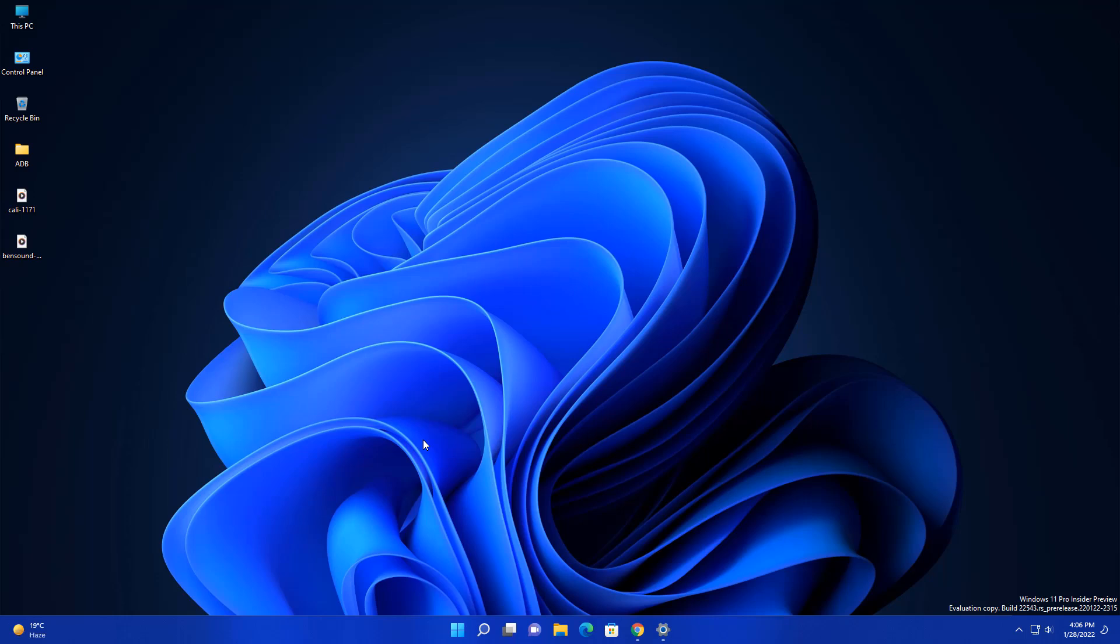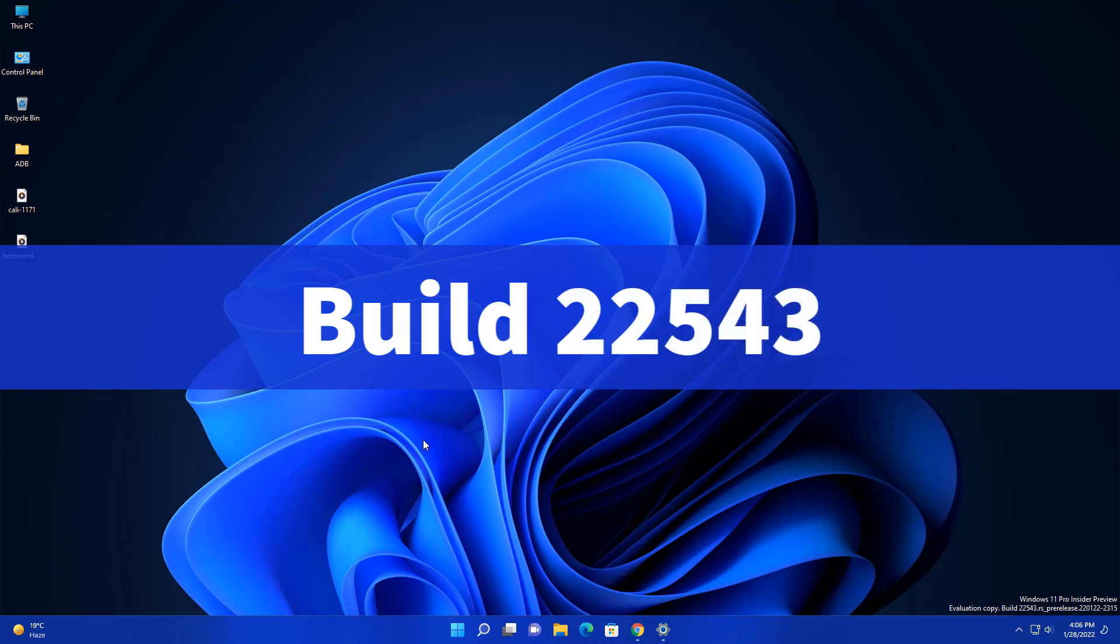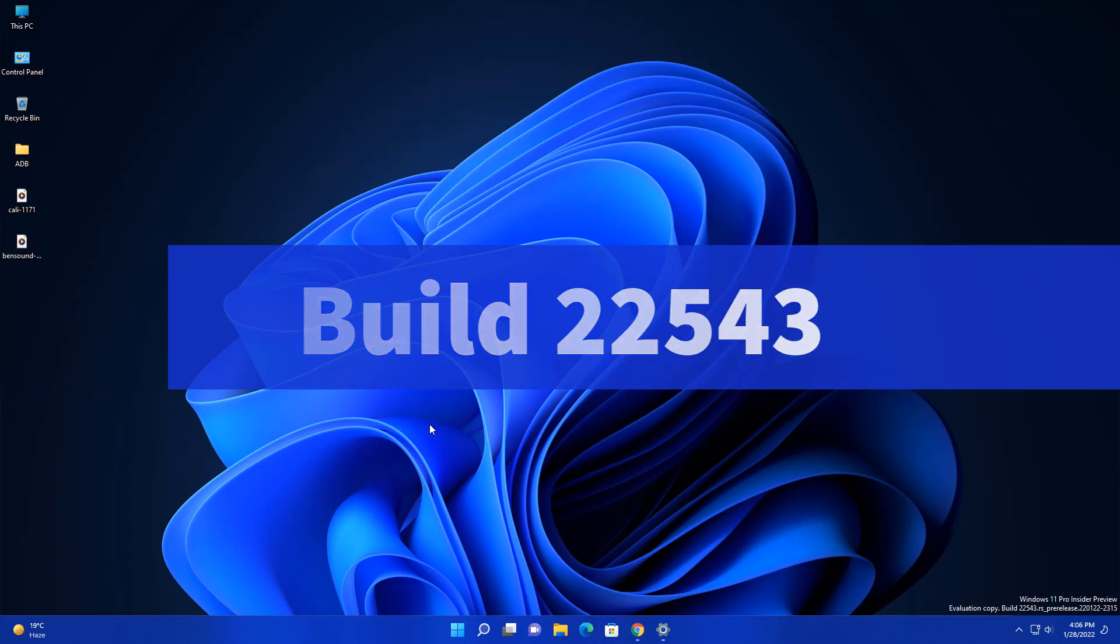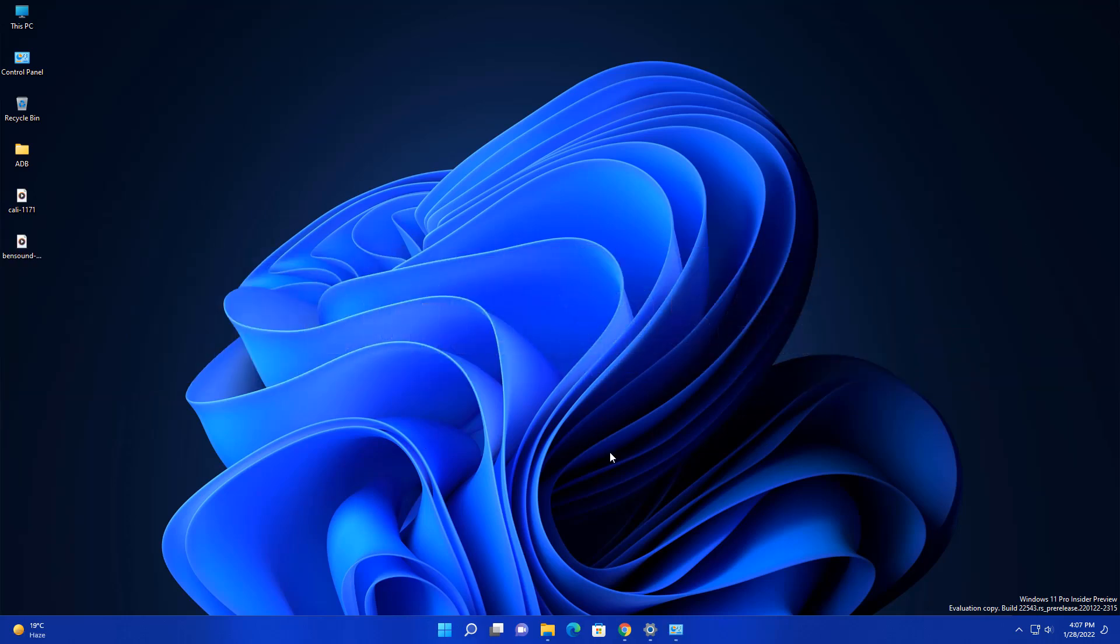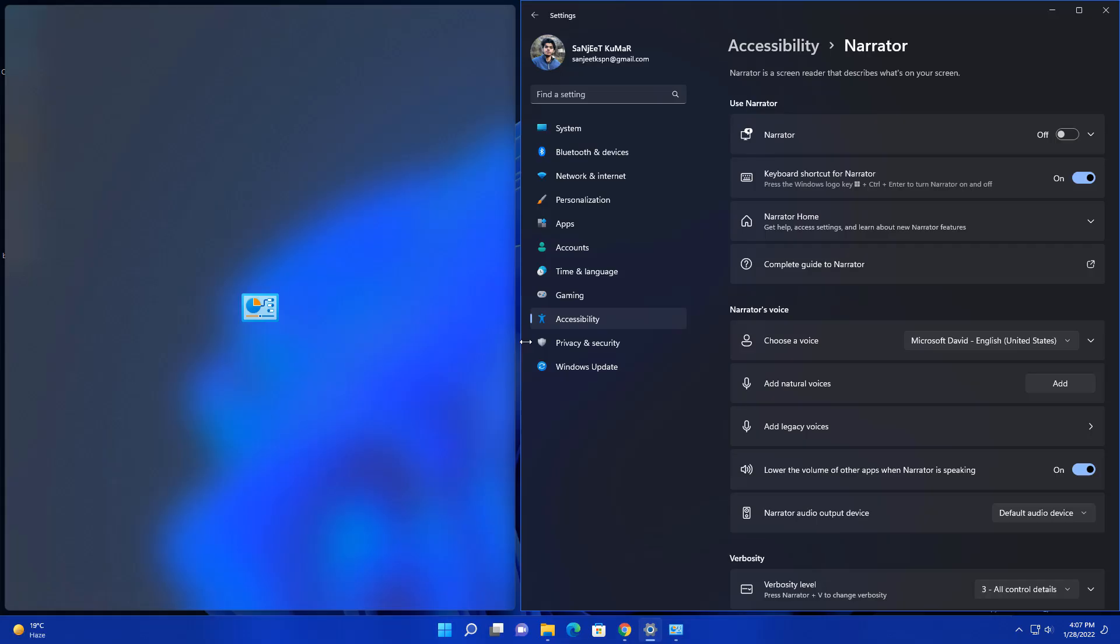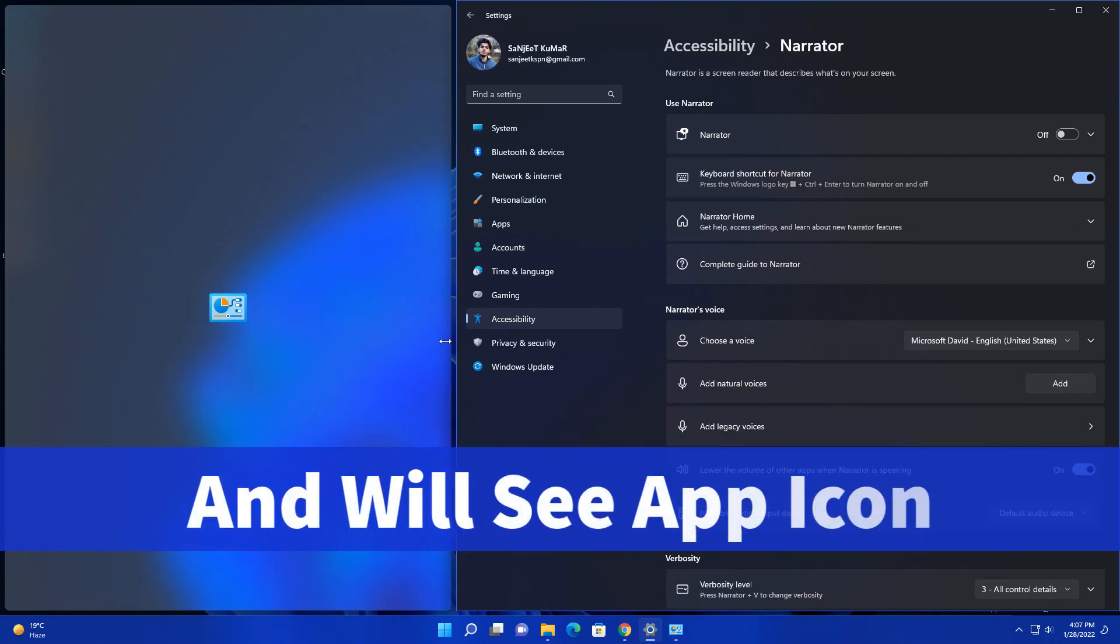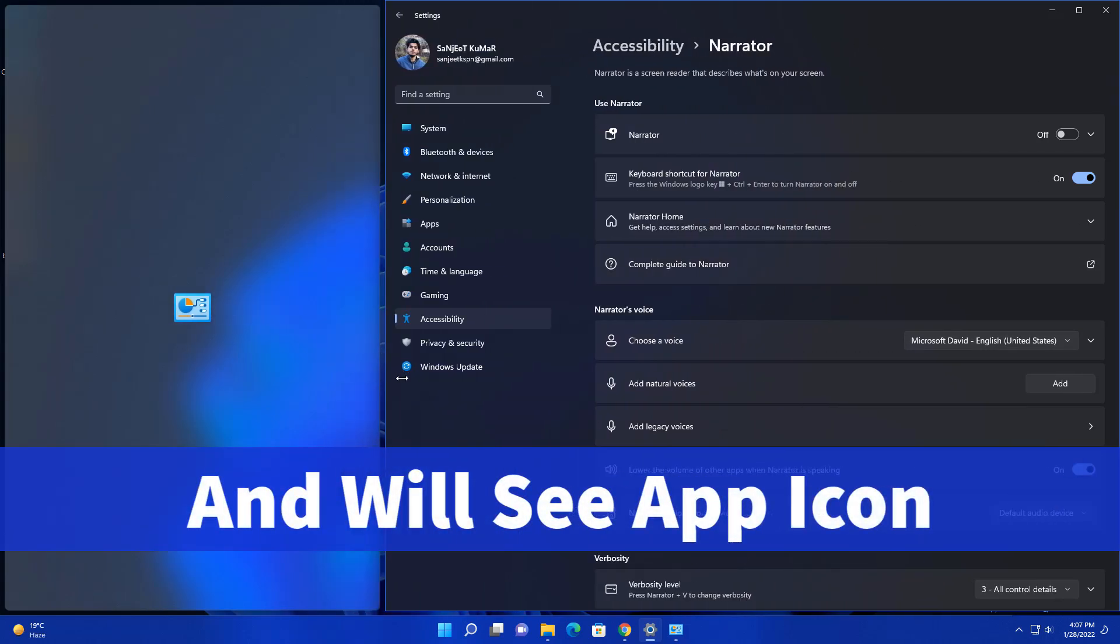Microsoft launched Windows 11 new update in the Dev channel, build 22543. Let's see what are the changes and improvements in this update. The first update is related to snap layout. When you open an app and want to snap, you will now be able to resize the snapping freely.